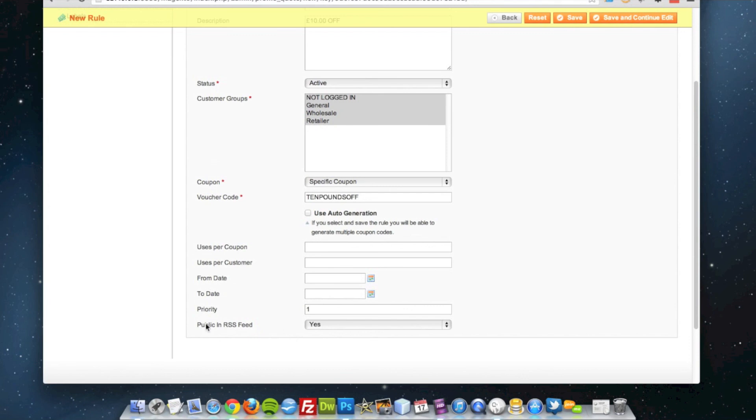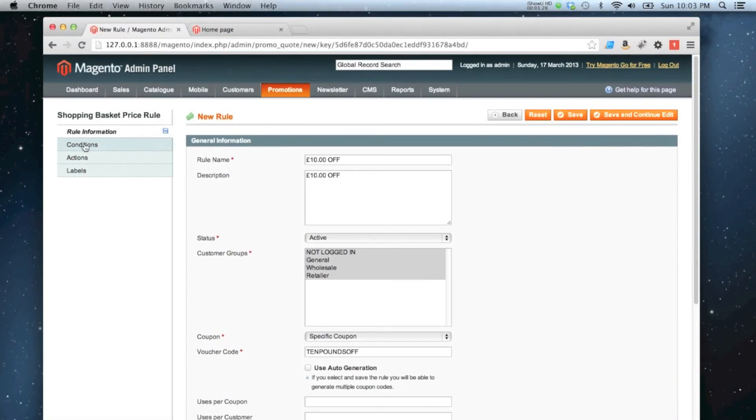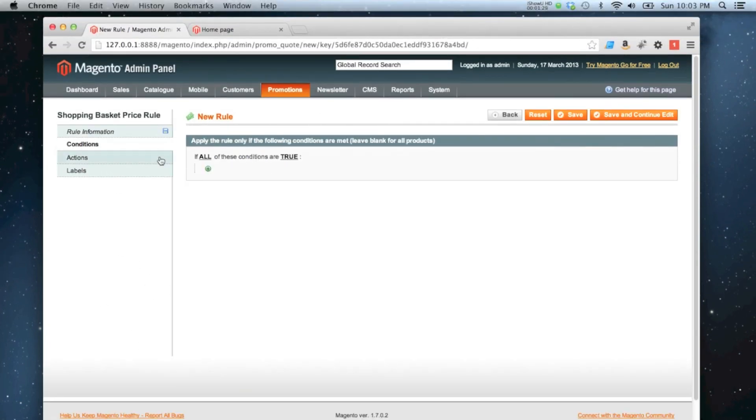And I'm going to have it in my RSS feed, it doesn't matter too much. I'm going to start to specify some conditions on my rule. So if all the conditions of the cart are true,